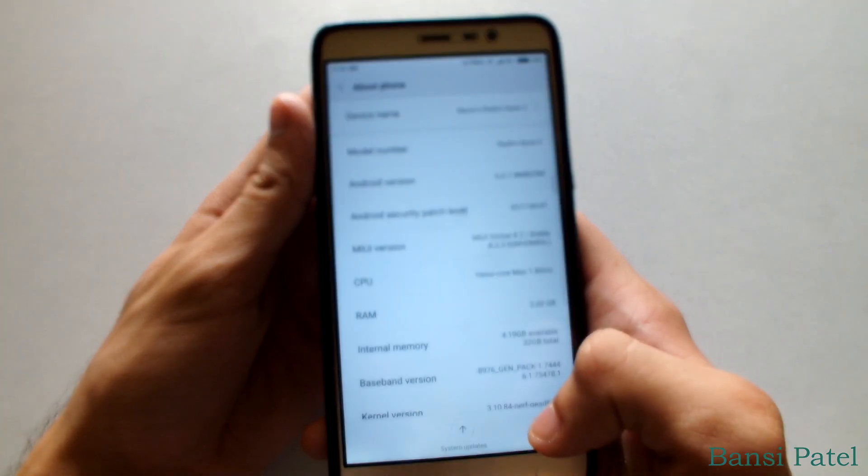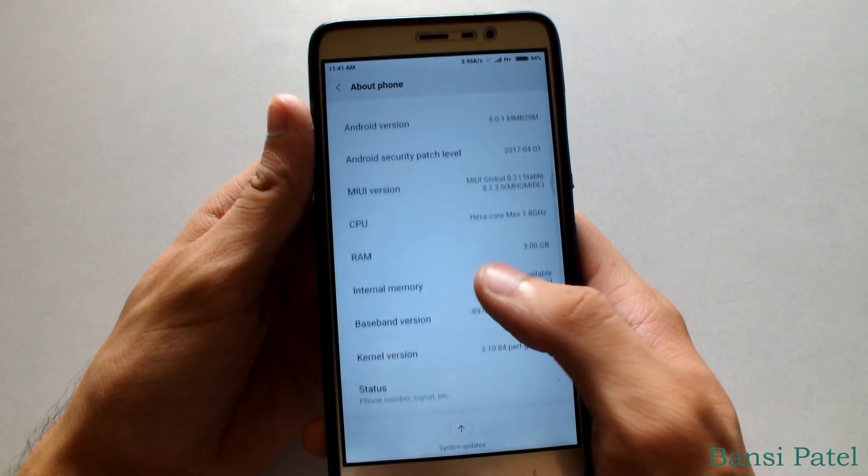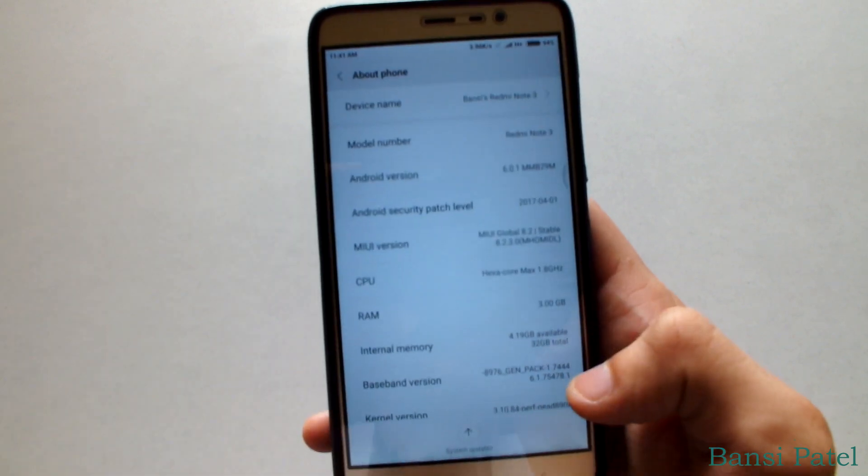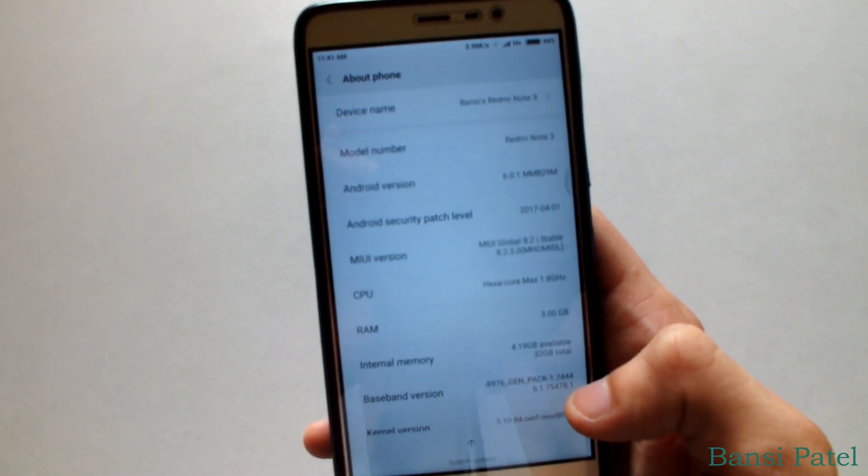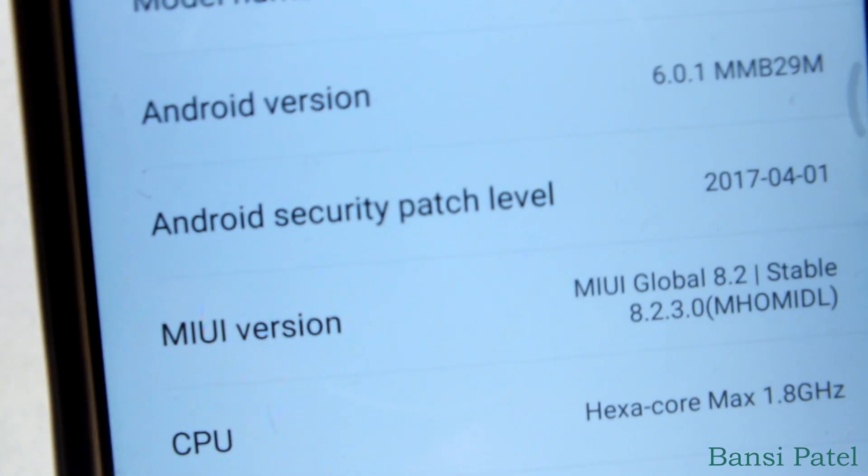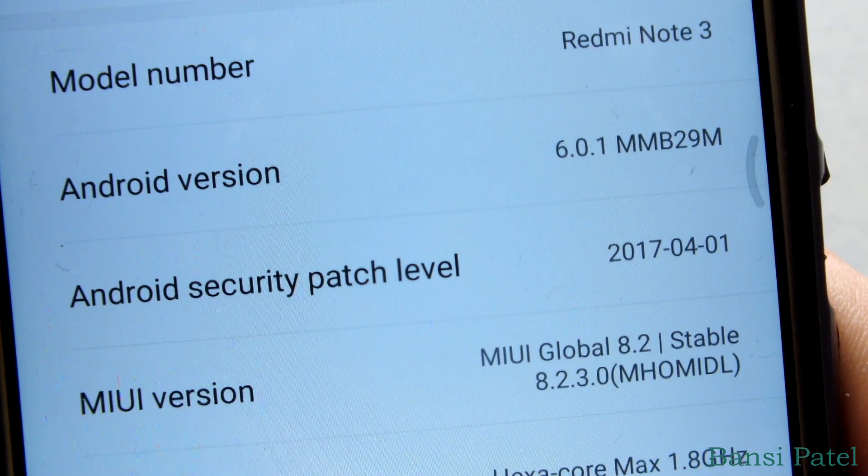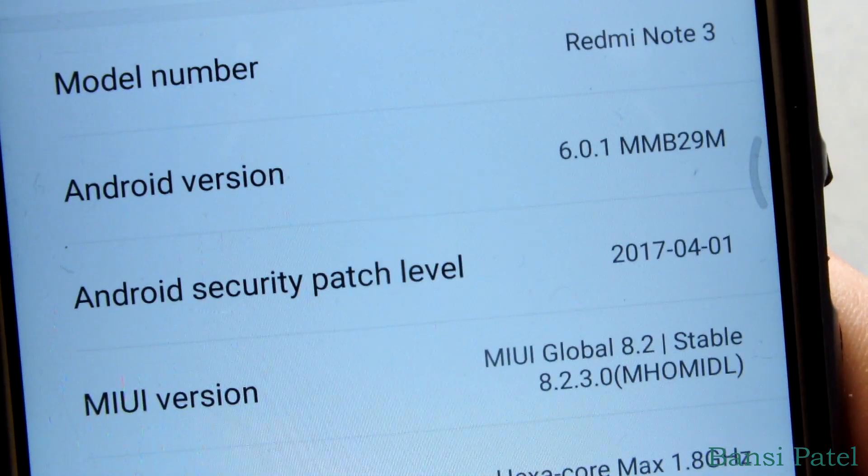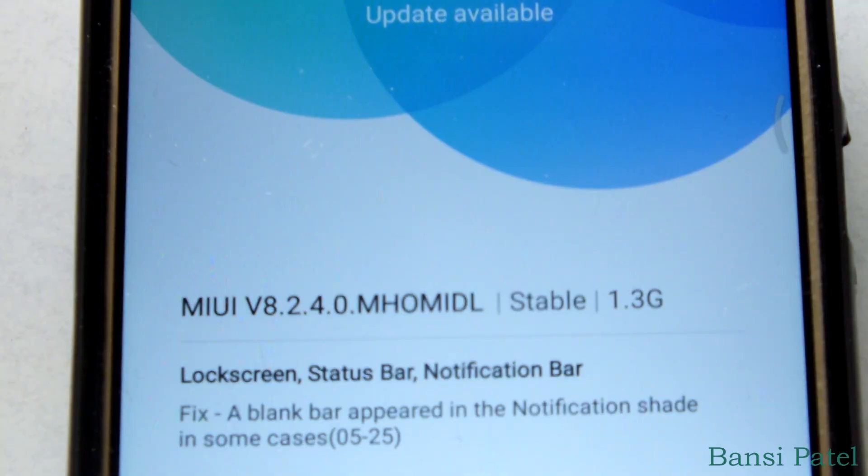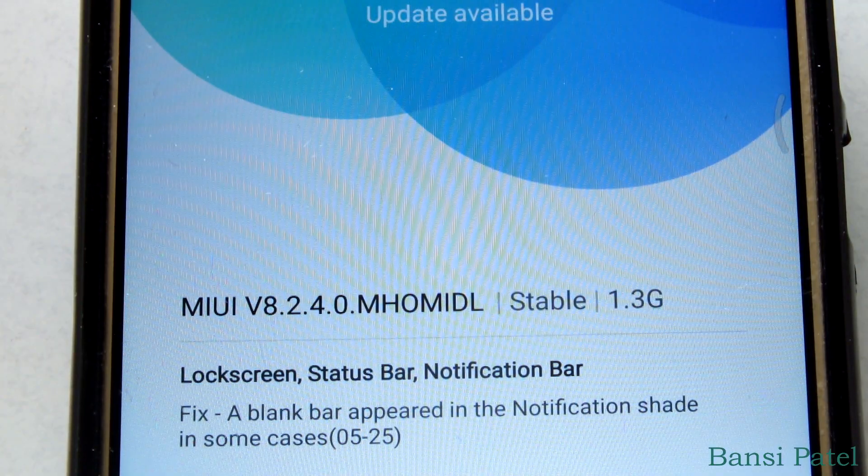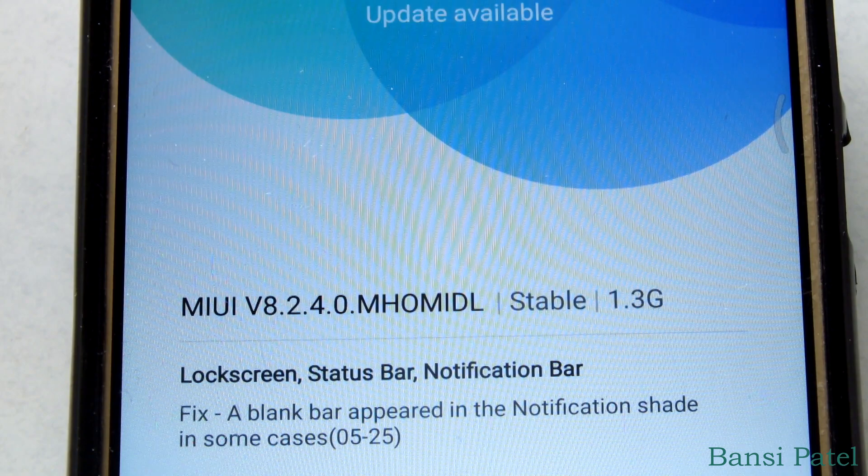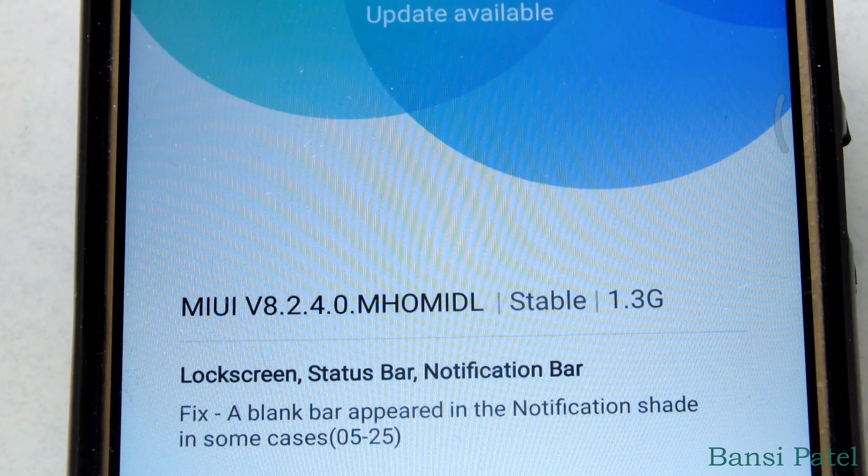This method may not work if you have an unlocked bootloader in an unofficial way. You can see that right now the MIUI version is 8.2.3.0 Marshmallow. The update for my device is 8.2.4.0.